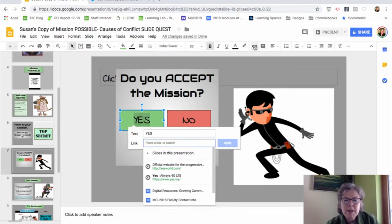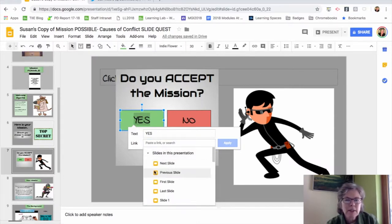It turns out it's slide 8 that describes the mission if they were to say yes. So just go ahead and select that and apply.